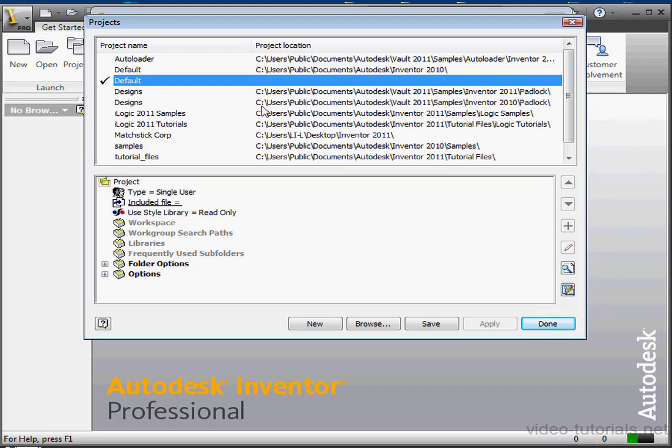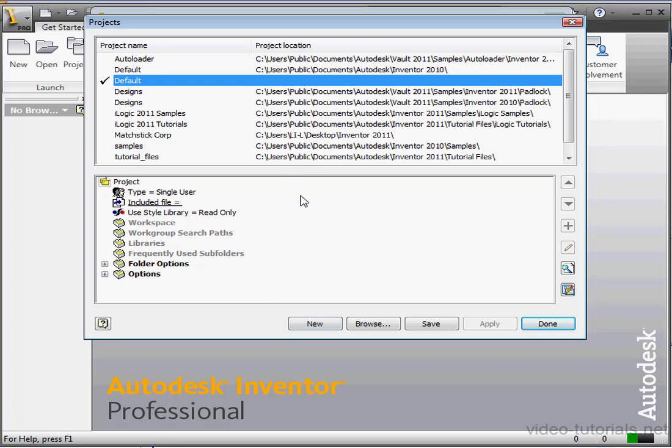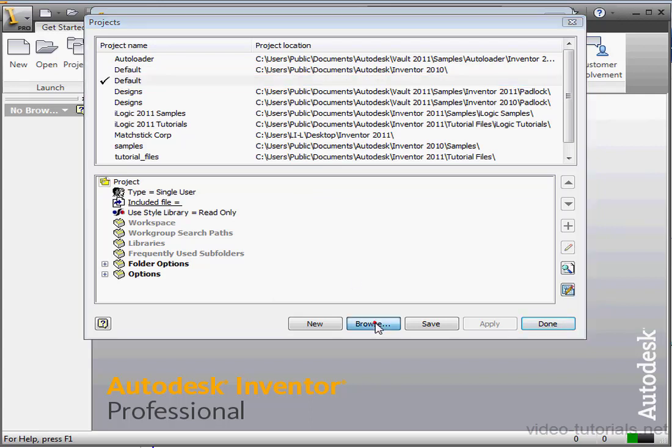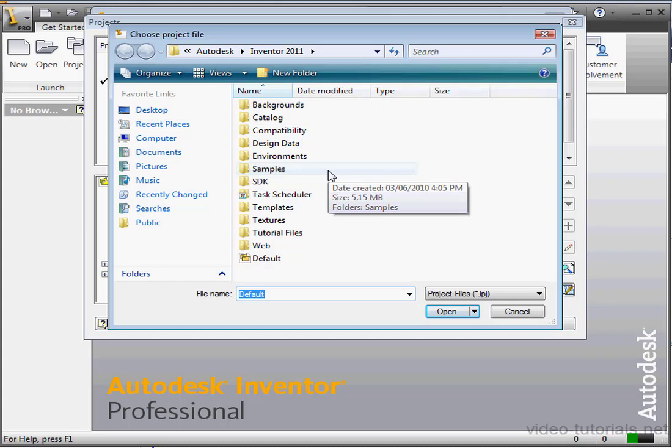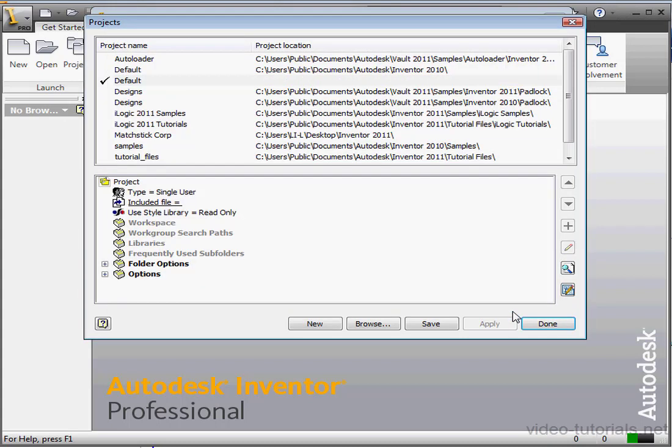If you've got a project on a drive or disk that you want to configure here, then just click Browse to open it. You'll only be able to open the Inventor native project file with extension .ipj. Inventor comes with some other project shortcuts here, samples, tutorial files. These are for use with their sample files and tutorials to help you practice along with the material.